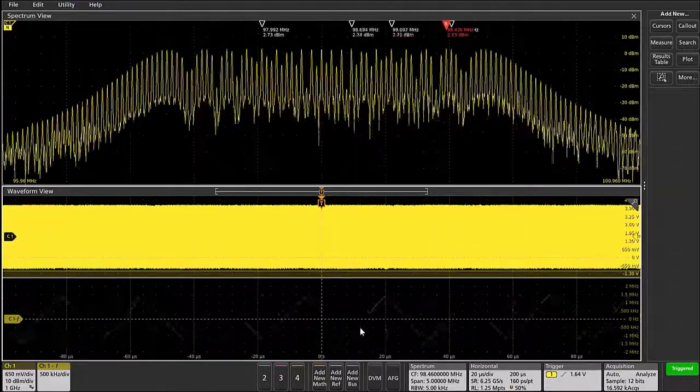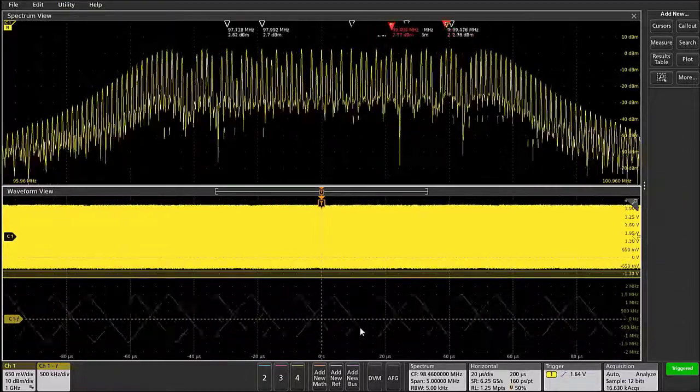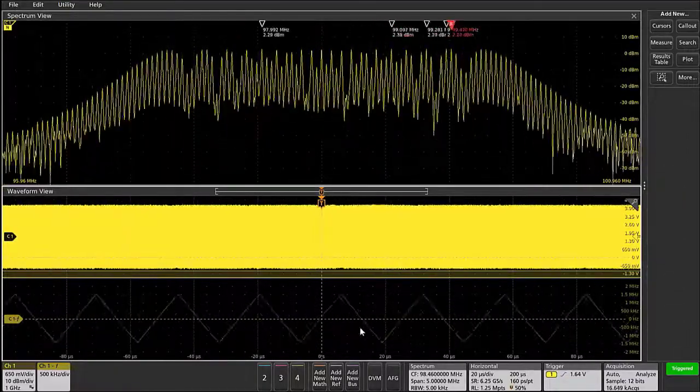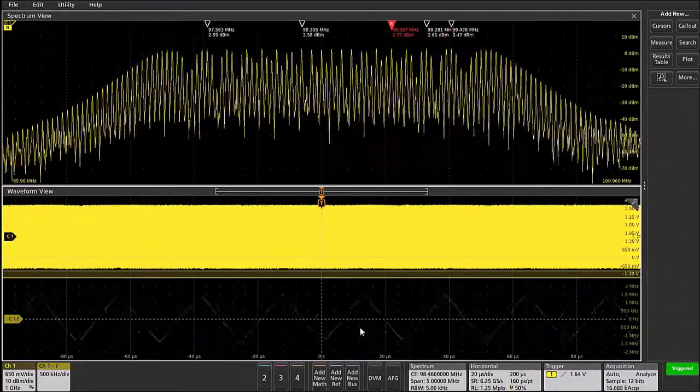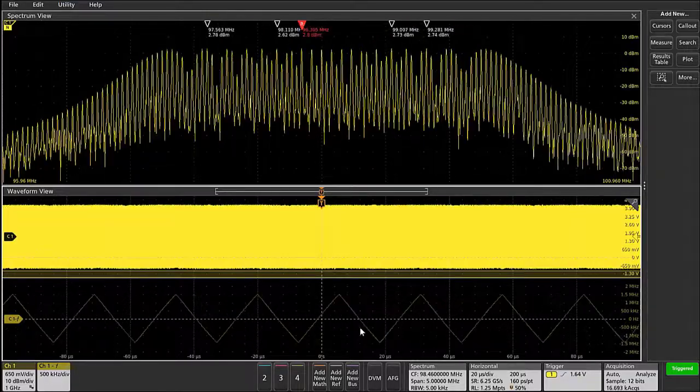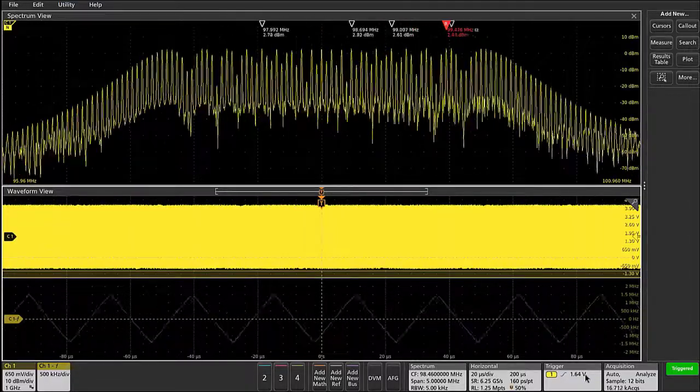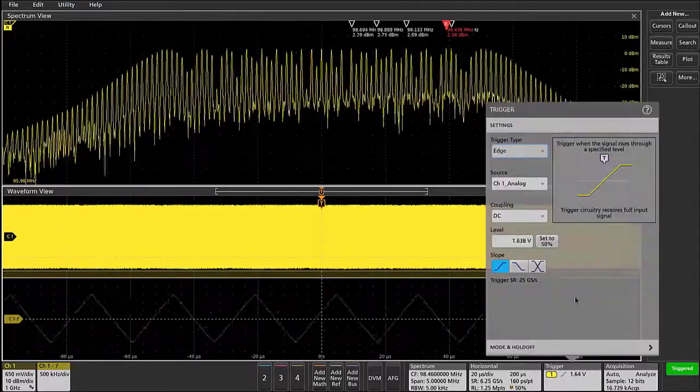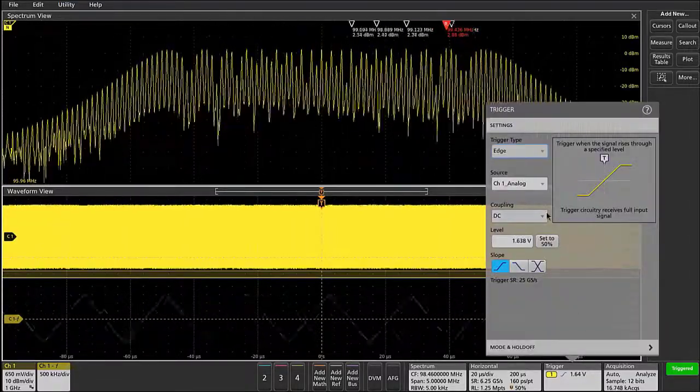The frequency deviation versus time waveform is dithering about on screen because currently the trigger settings are applied to the time domain waveform.